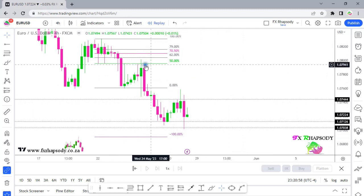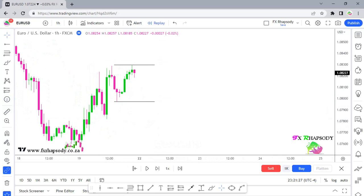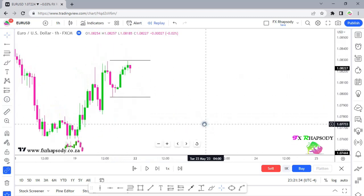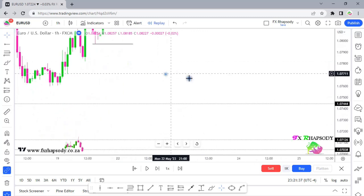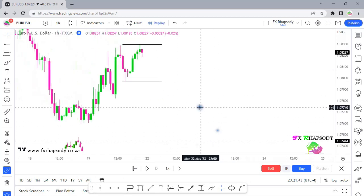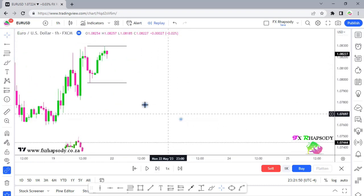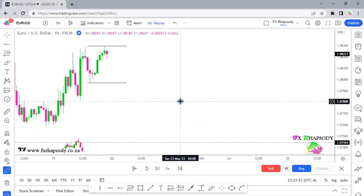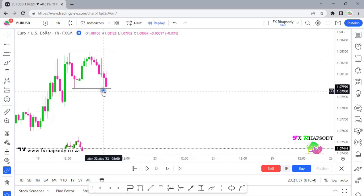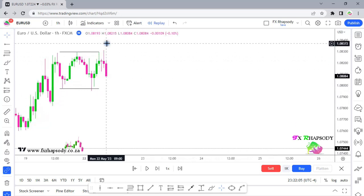On the one-hour time frame, let's see how we could have caught this sell opportunity going downward. The end of last week is visible here — we have the liquidity areas from the four-hour already marked out. Price started off, tapped into that low, went up again, and then tapped into the high over there.